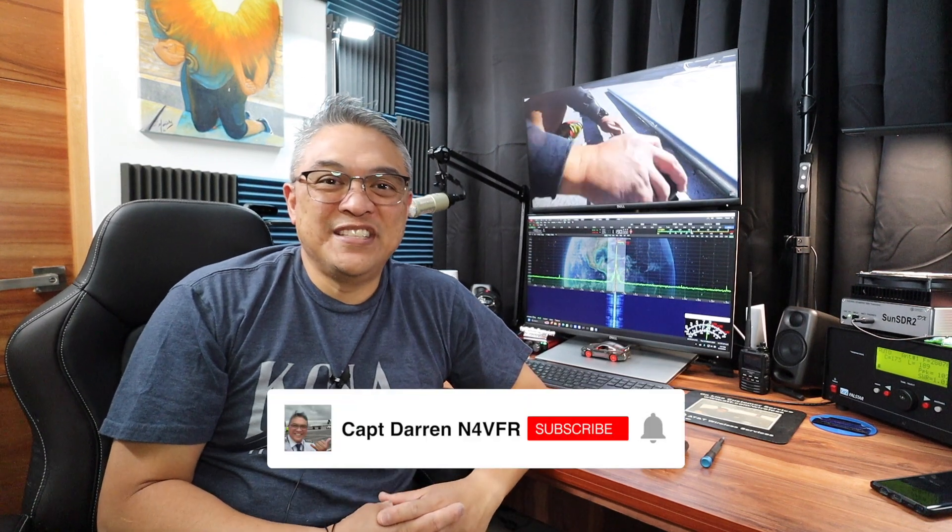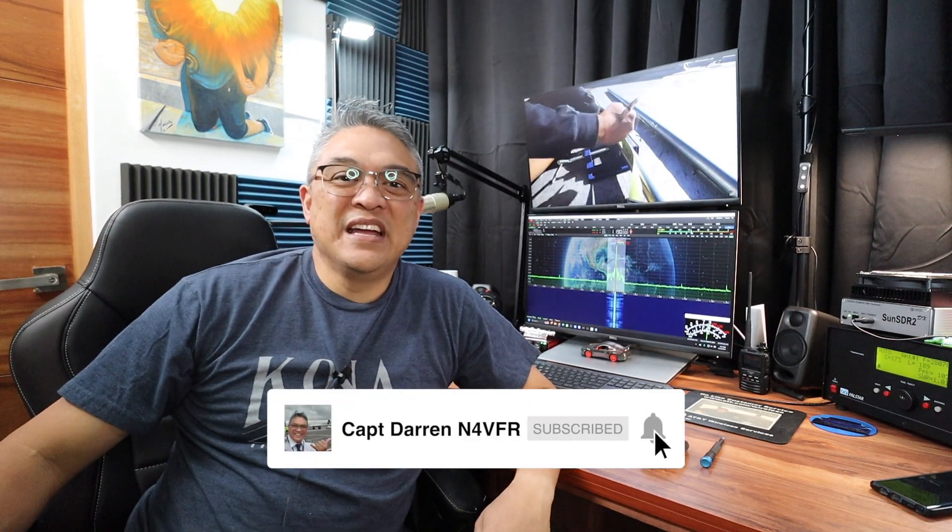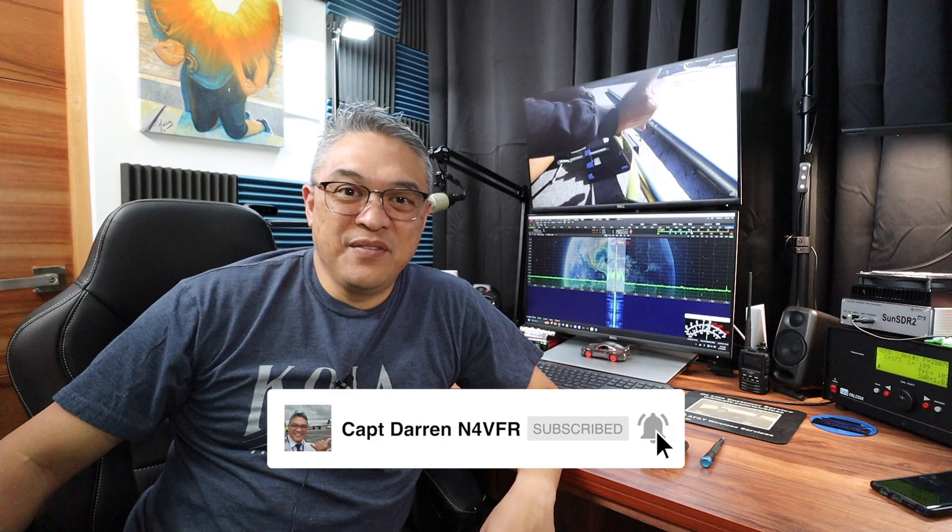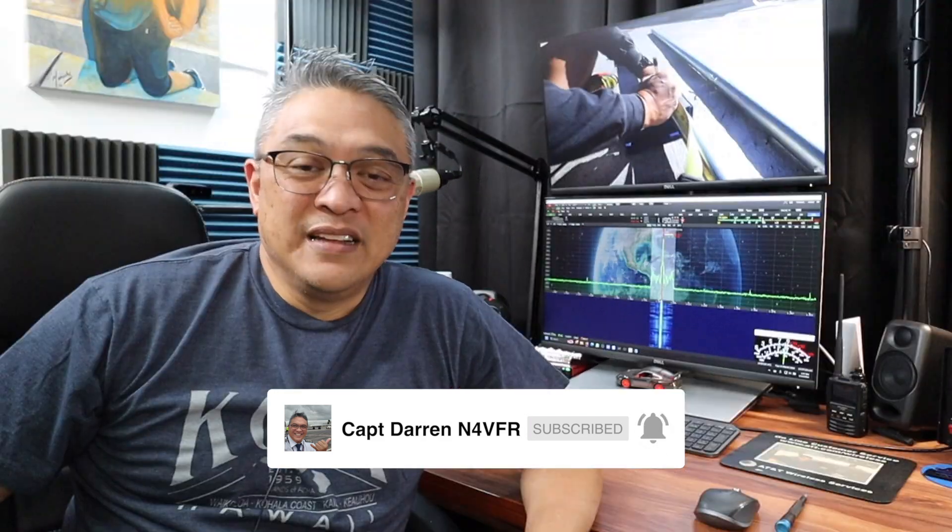Good day YouTube, my name is Captain Darren and my amateur radio call sign is M4 VFR. In today's video I'm going to show you how to make an HF amplifier relay cable from the SunSDR lineup to your amplifier. Stay tuned.